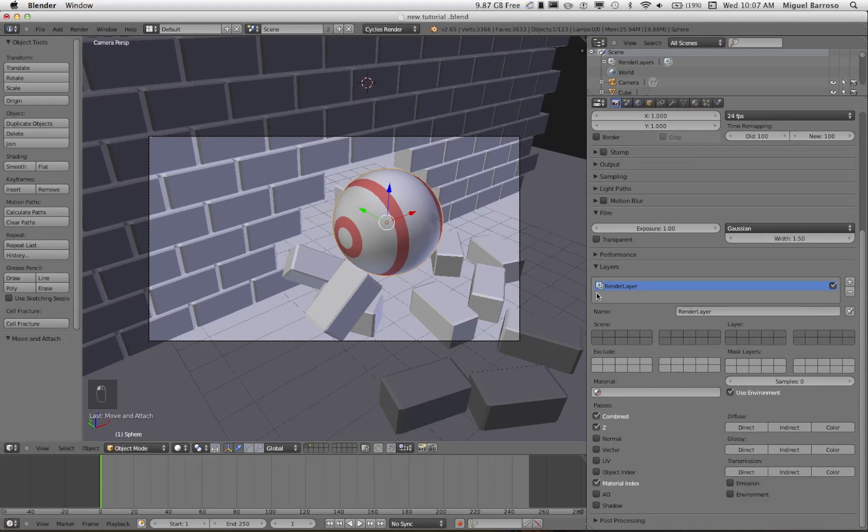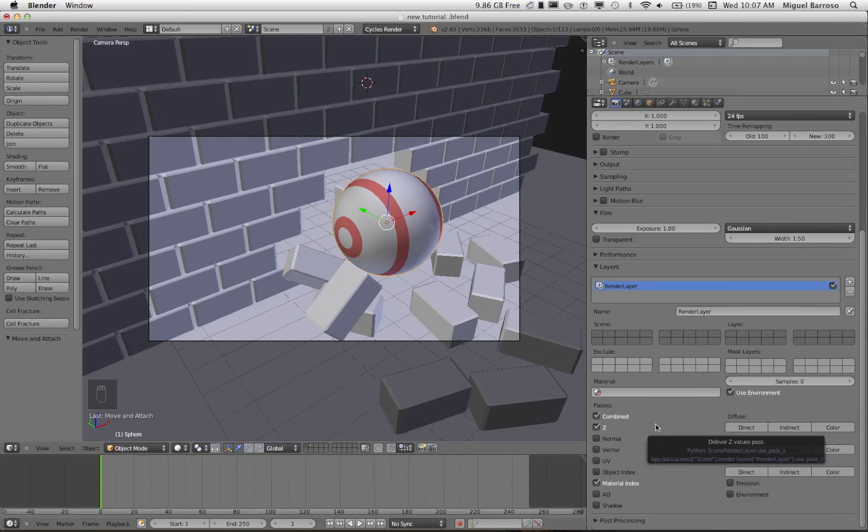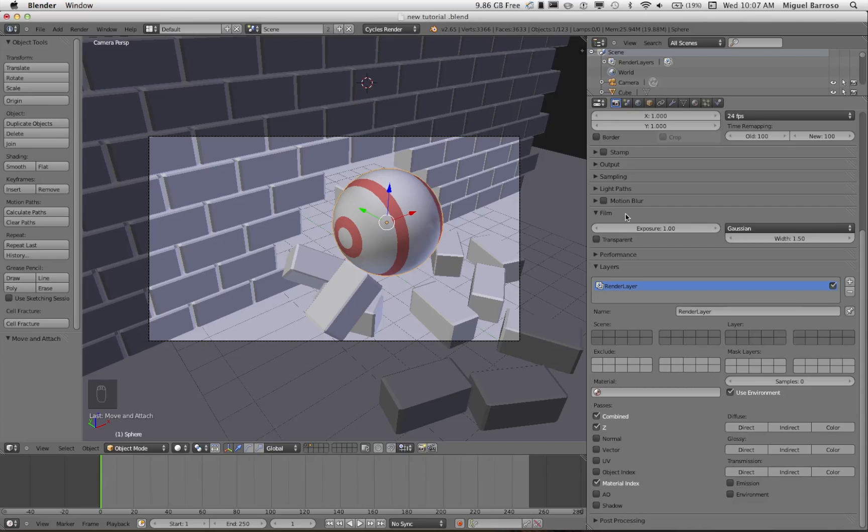And under layers, the layer tab, you also want to check off the material index. That'll allow you to use the pass index that we checked off just a few moments ago.